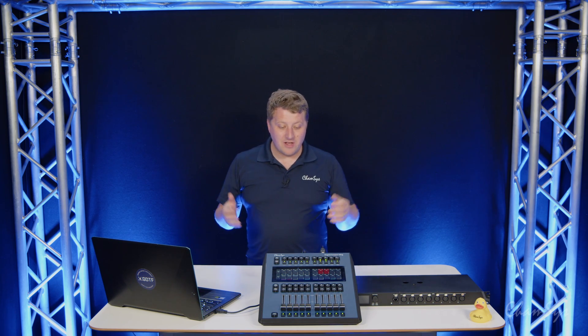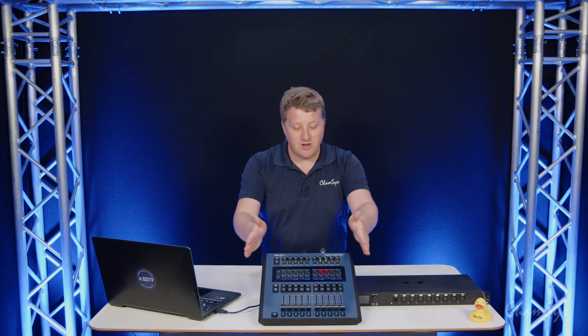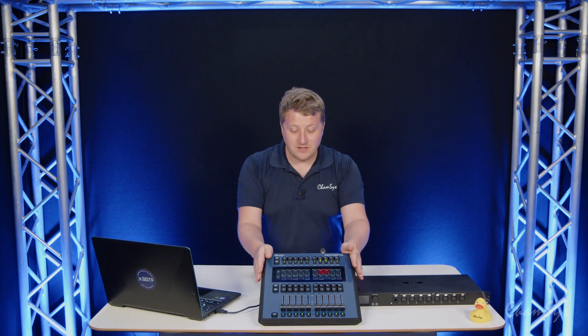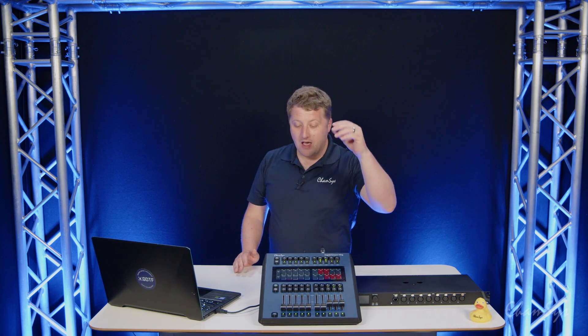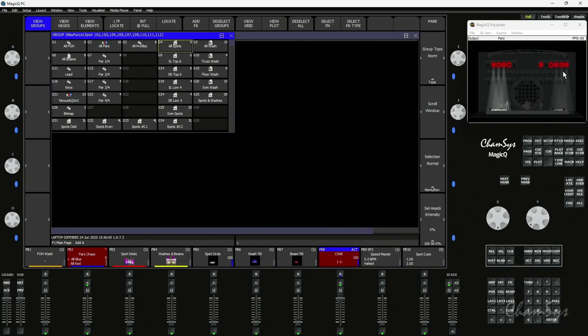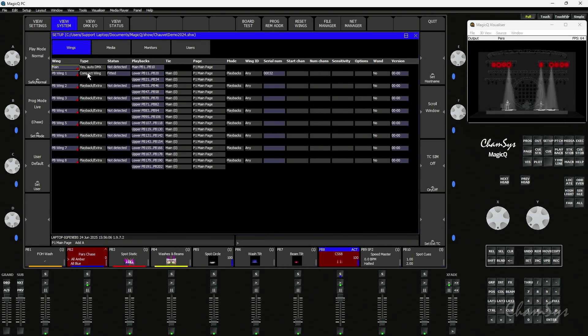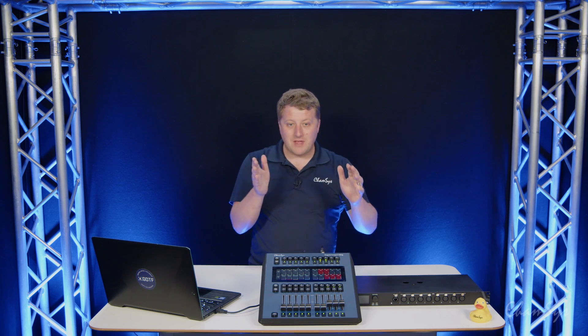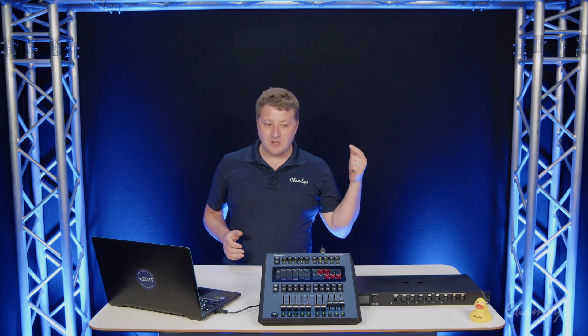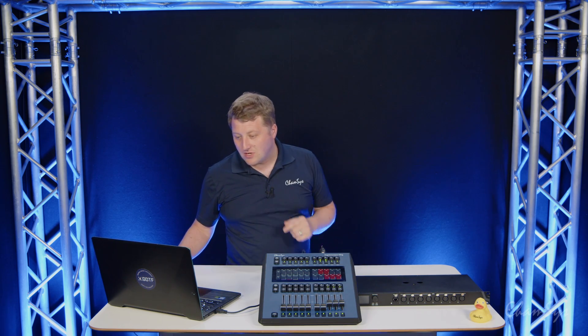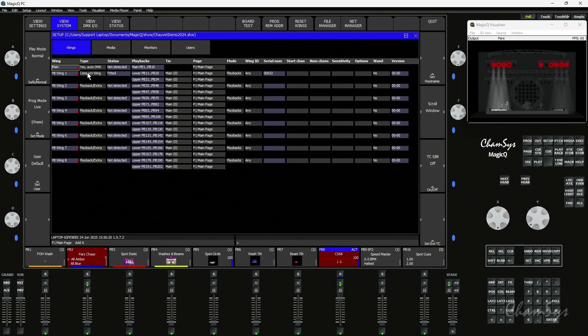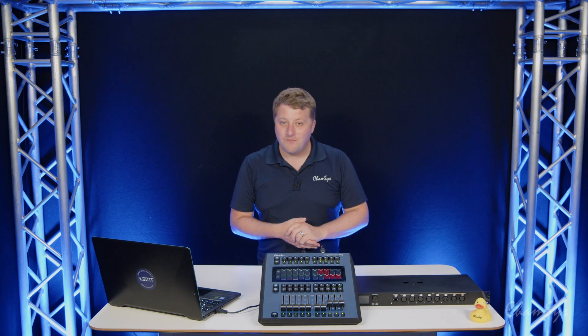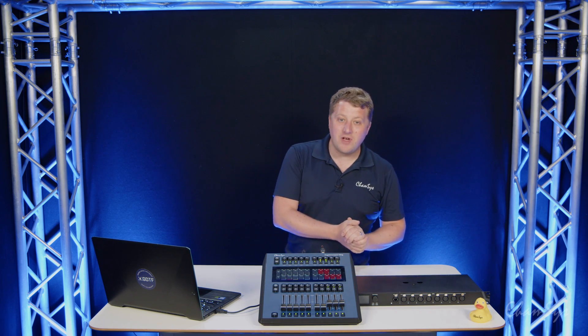Also in our 1.9.7 release is full support for our MagicCube compact wing. We previewed this back in the last year at LDI, 1.9.7 now has full support for the compact wing in here, things like color tags displaying on the screen here. And you'll see if I go to my setup window and I go to view system and I go to wings here, we have a new type for compact wings. So if you do have a compact wing which is shipping imminently when you plug it in you win on your console, and these are supported on PC systems, our current compact consoles and our stadium consoles you can connect them into as well, you will need to change the next available wing from playback extra to compact wing like so and then you'll be able to connect your compact wing, get it working with the system.